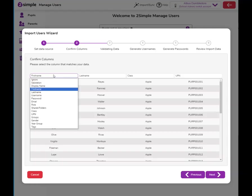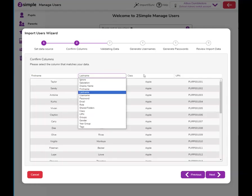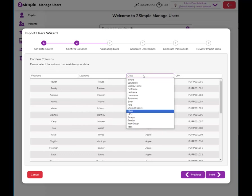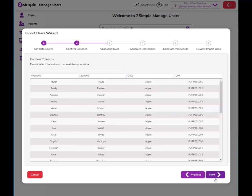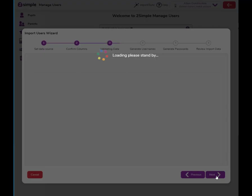You'll then want to validate your columns and make sure that they are the same as they were in your spreadsheet. Click next.